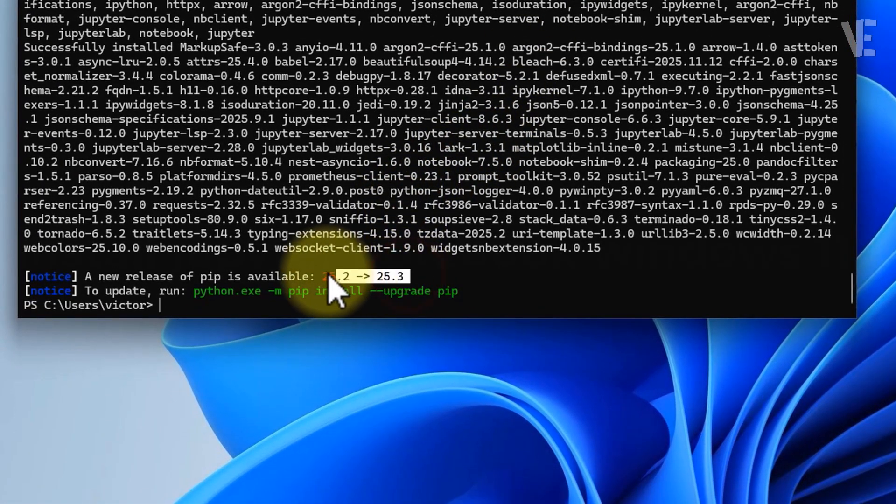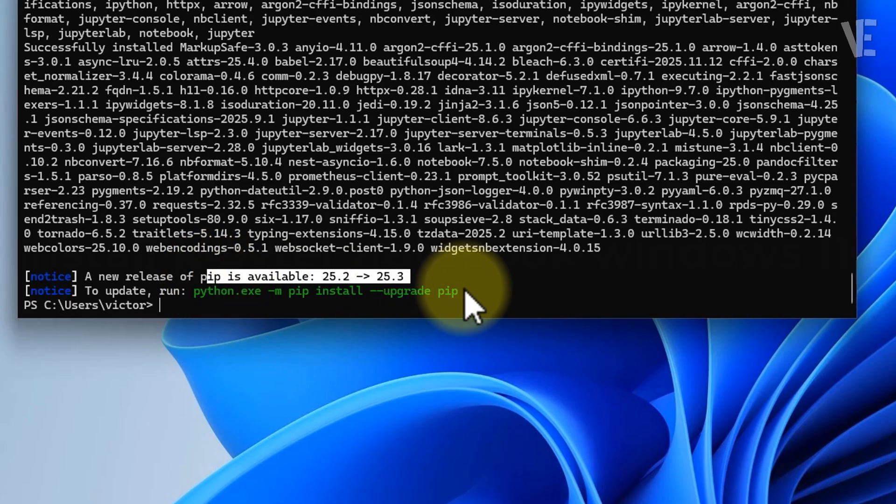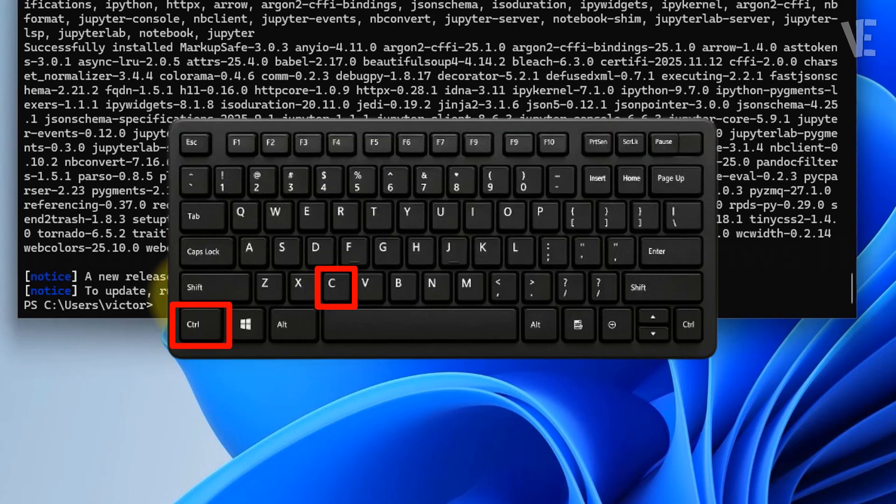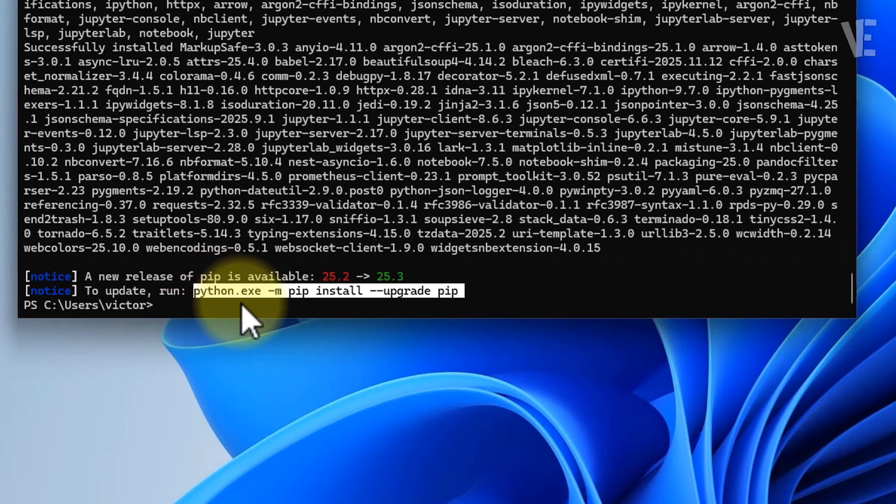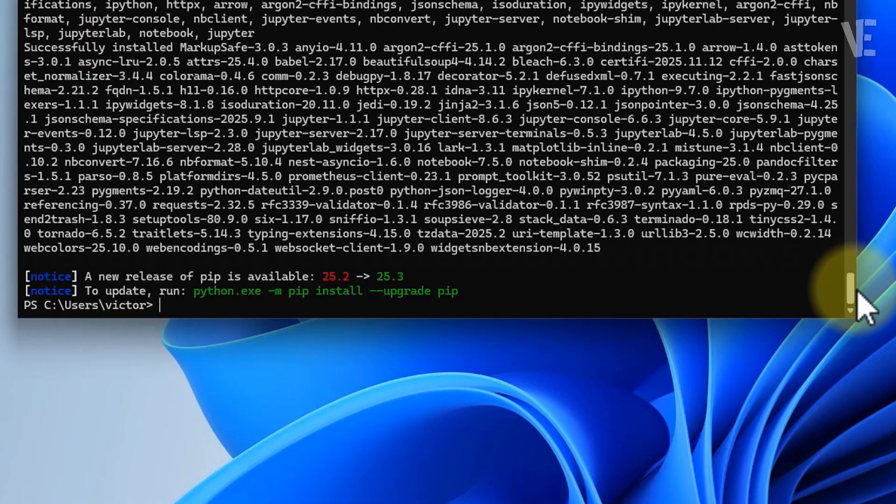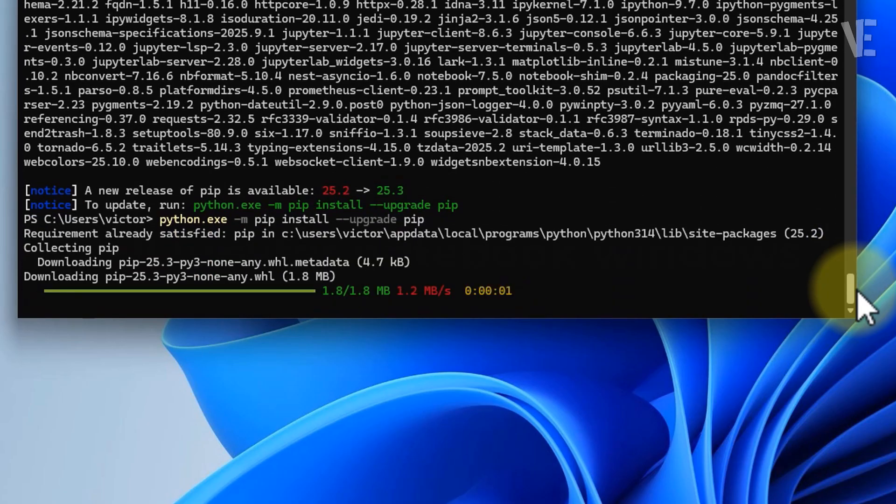If you see an update like this, just highlight the command, copy it with Ctrl+C, then paste it into the terminal using Ctrl+V and press Enter to run it. When it finishes, Jupyter is ready to go.